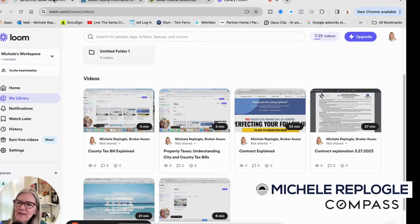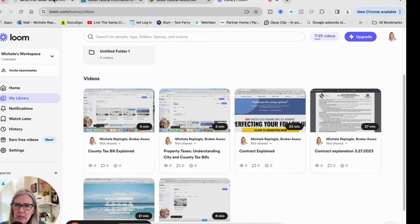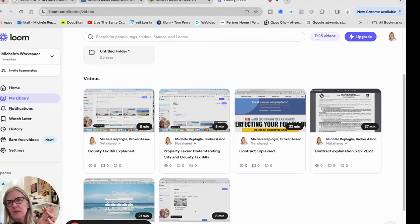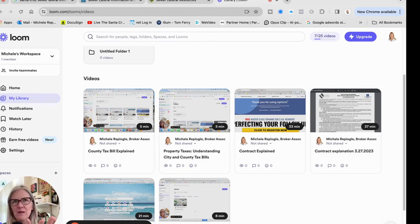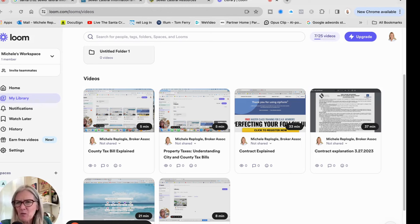Hi, this is Michelle with Compass. Today I'm going to do a video that explains the sewer lateral ordinance. If you are a buyer who has been wandering through open houses, or maybe you've just read some disclosures and you see 'sewer lateral ordinance,' or you talk to an agent and they say 'well, it passed the sewer lateral' - and you think, what does that mean, what is it even? I'm going to explain that today.